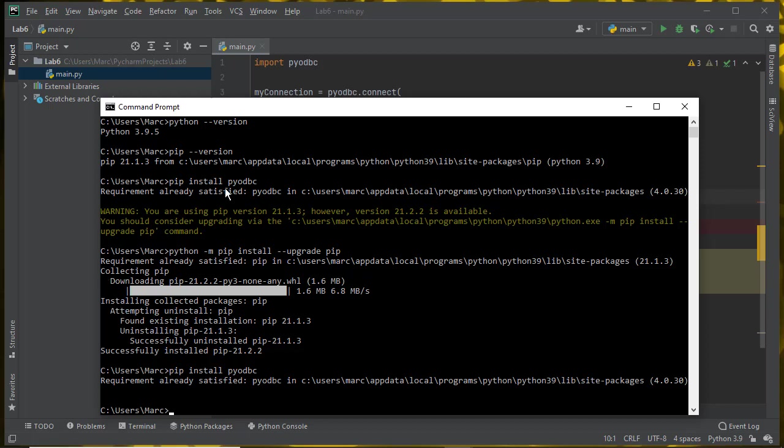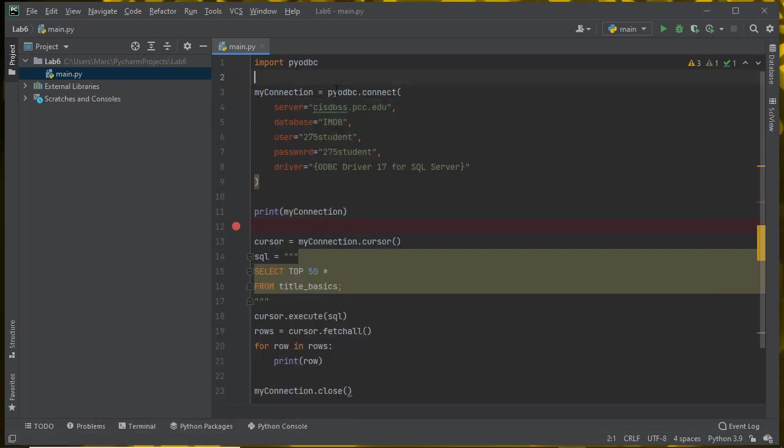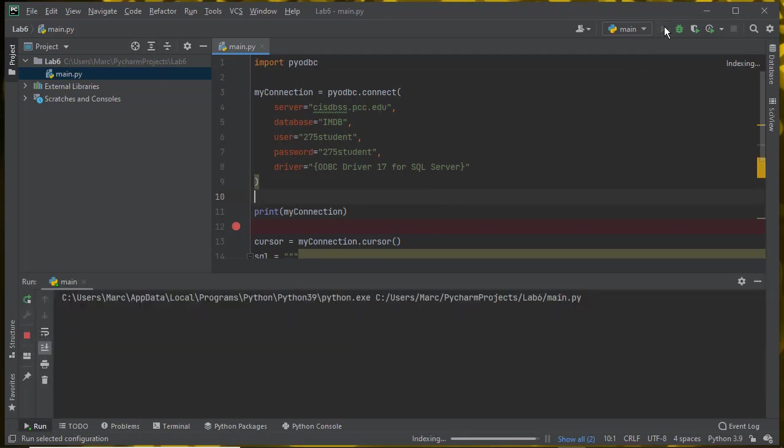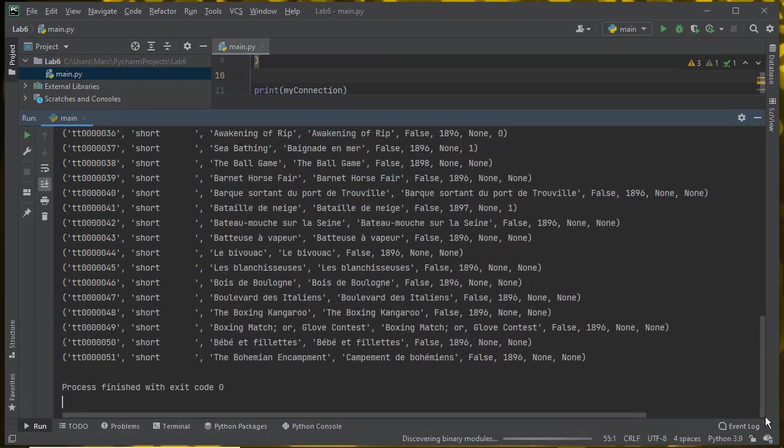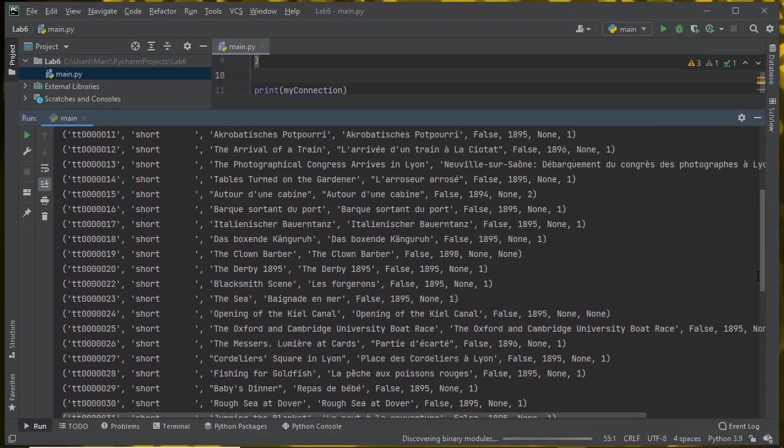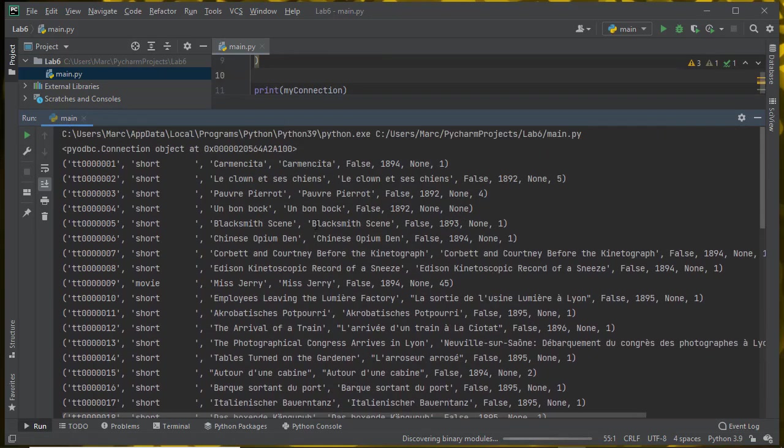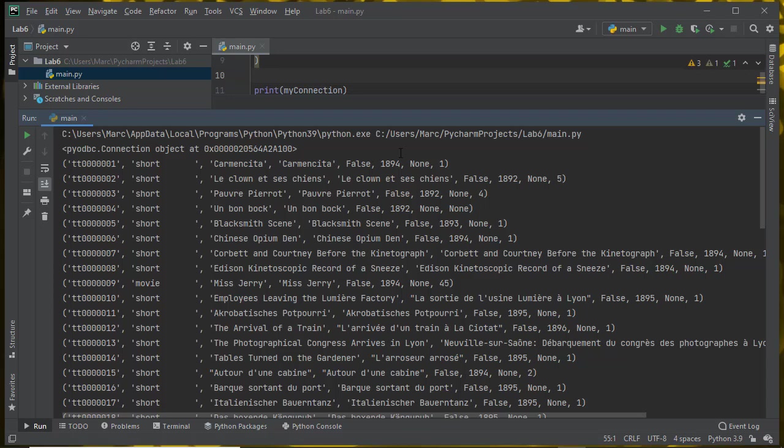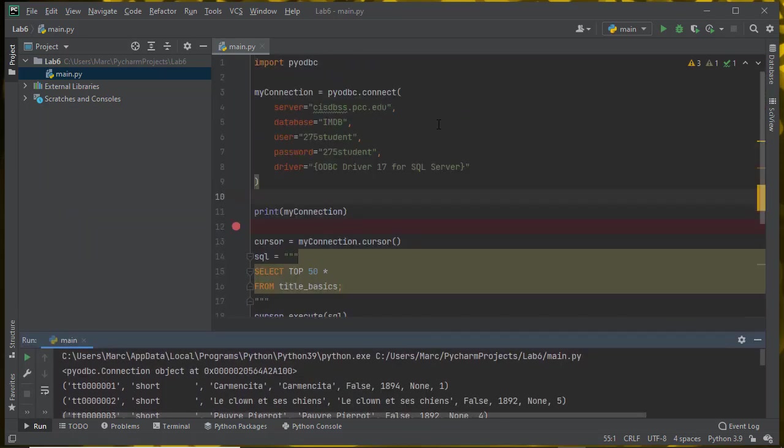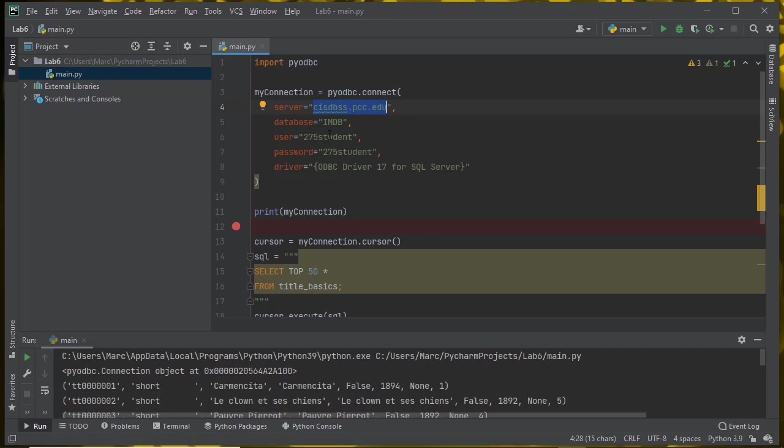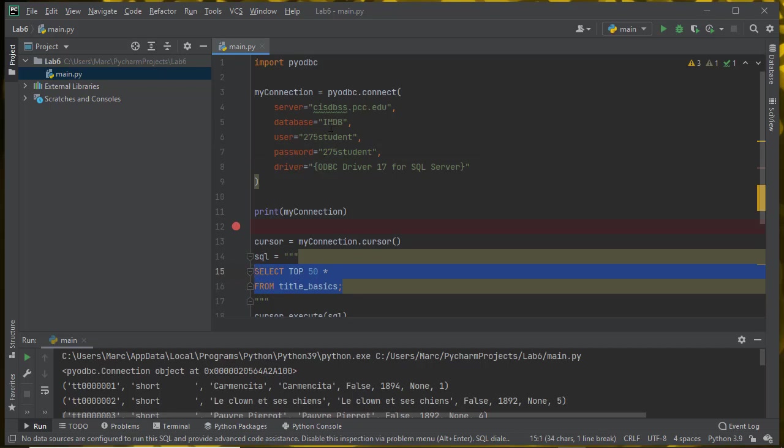Now that PyODBC is installed, as long as MS ODBC has also been installed and the machine has been rebooted, I should be able to just run this. This is the expected behavior. It's fetched 50 rows of data about television shows and movies and what have you from the IMDB database that's running on cisdbss.pcc.edu. This is the database server, SQL server database that we use for CIS 275. These are the login credentials for CIS 275. We're just connecting to the database server and executing this SQL command on the IMDB database.